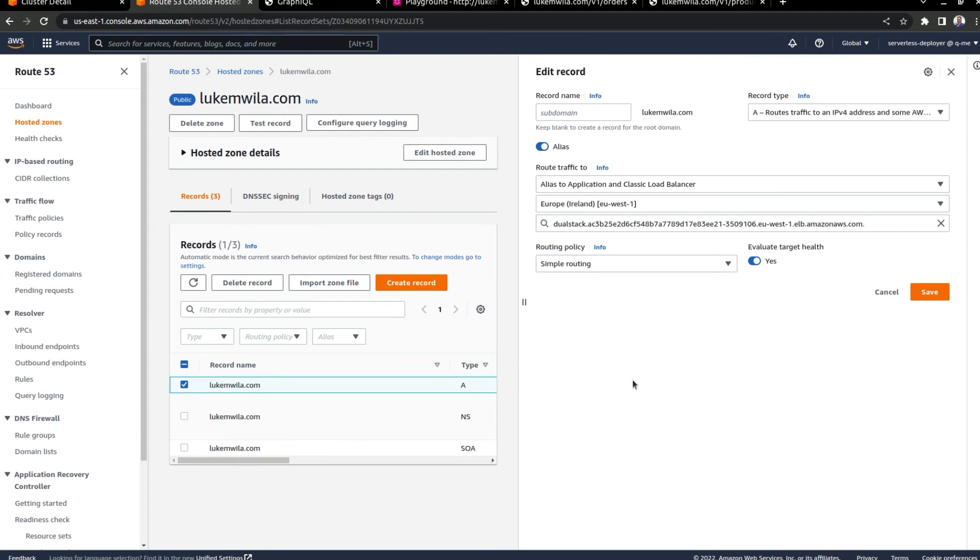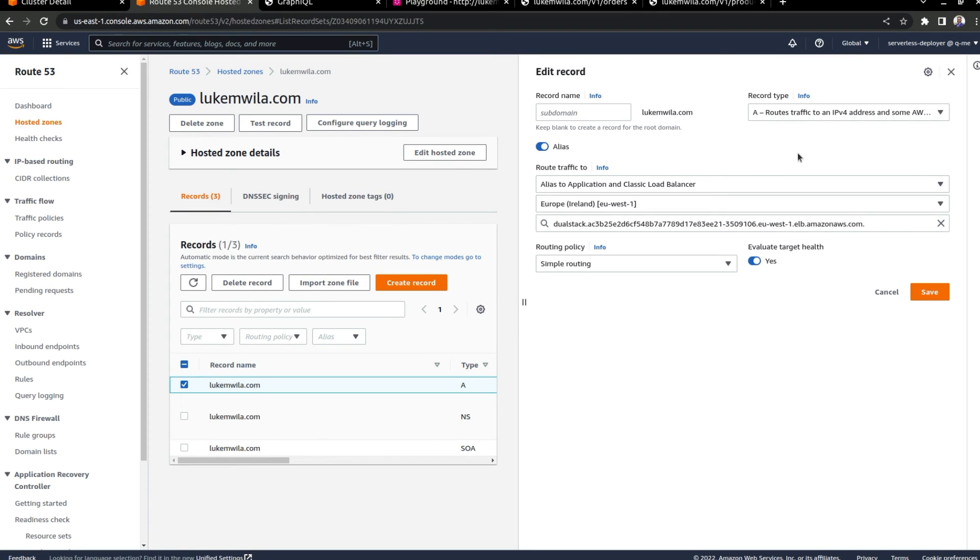Let me switch tabs to route 53. And as I mentioned earlier, I'm using root 53. And as you can see, I have an A record that maps my domain name, lukemwiedla.com, to the external load balancer created by the Istio Ingress gateway.